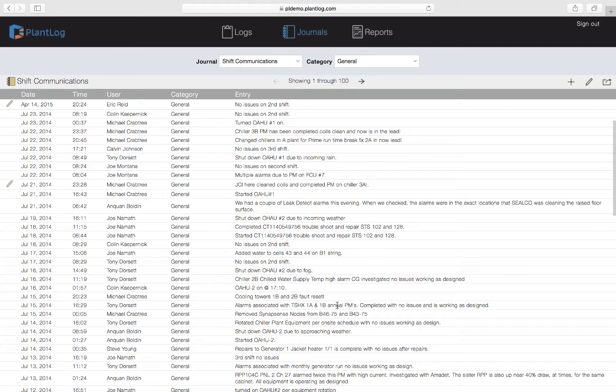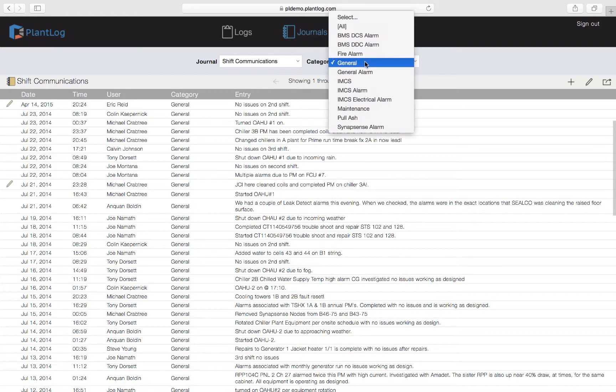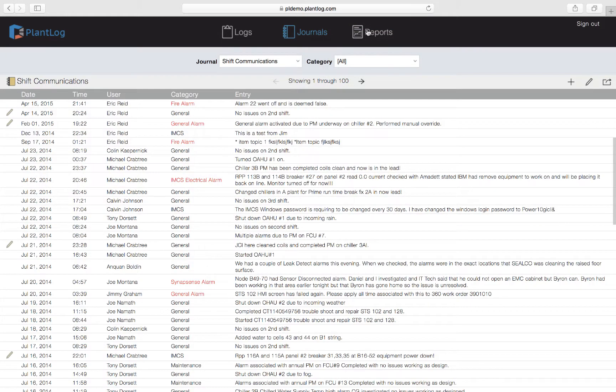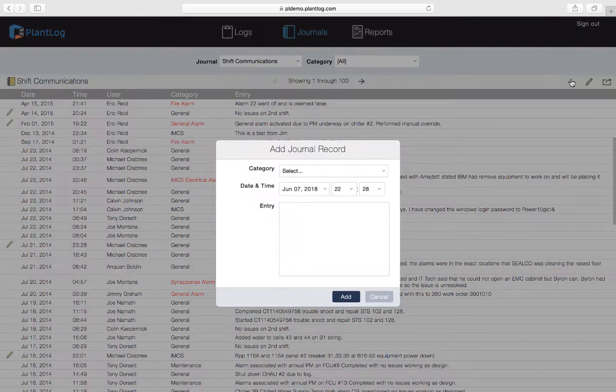Now let's look at how we would go about adding a journal record to this particular journal. First let's go back to this category list and bring it back to all, which will show all the records in this journal regardless of category. To add a new journal record we will come up to the plus button in the upper right and click add record.